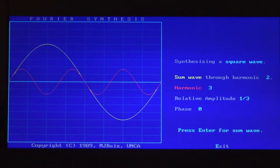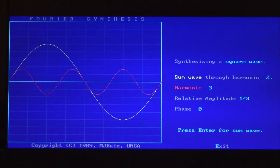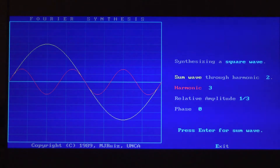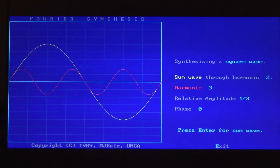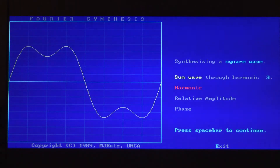That red one is the third harmonic. You can check that because it has three crests and three troughs — it does three wiggles in the time frame that the fundamental, the yellow one, does one wiggle. Notice that at one-third the height, this will provide a correction to make the fundamental, when added to the third harmonic, look closer to a square wave. As I add these together, we get a double-peaked wave, and that looks closer to a square wave than the first harmonic by itself.